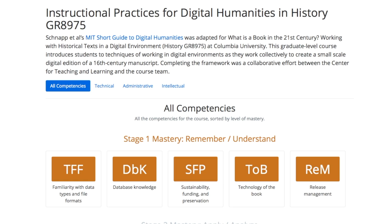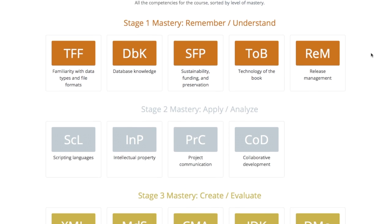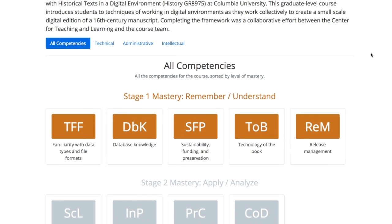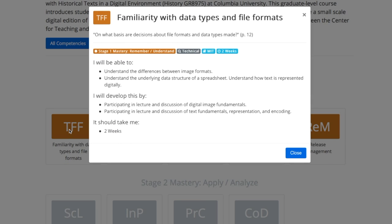With the DLCC, instructors can customize the course description, create a visual hierarchy of standards-based competency mastery, and link to a pop-out icon page with the following features: a description of the competency, the standard source, the mastery level targeted in the course, the activity to demonstrate mastery, and the time spent on mastery.